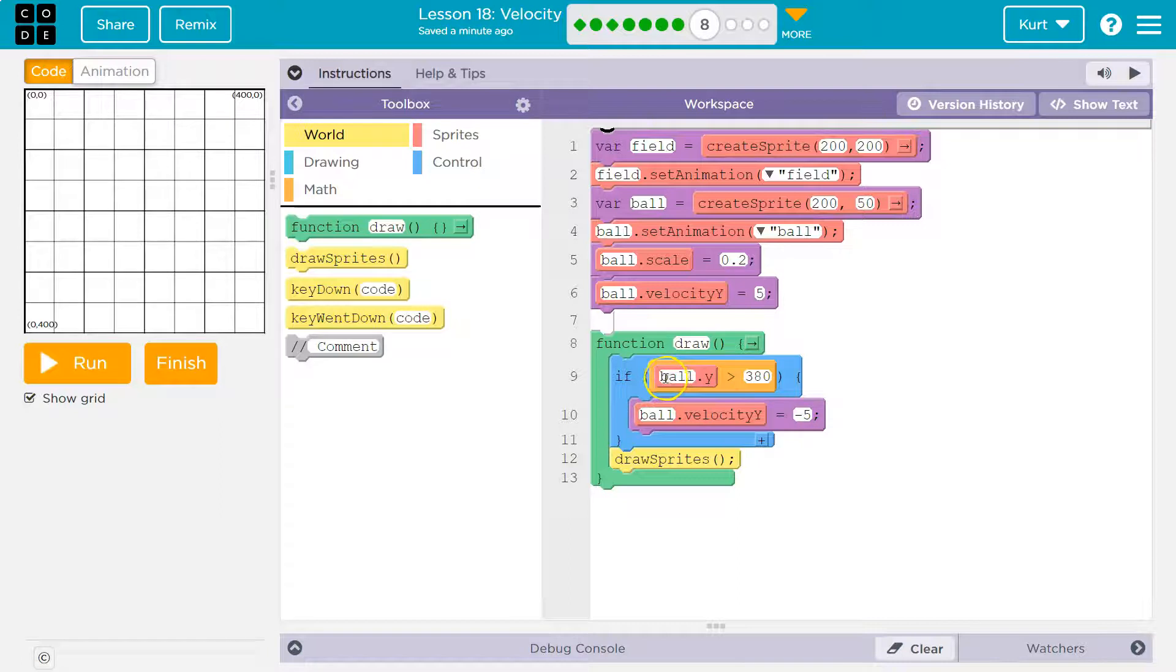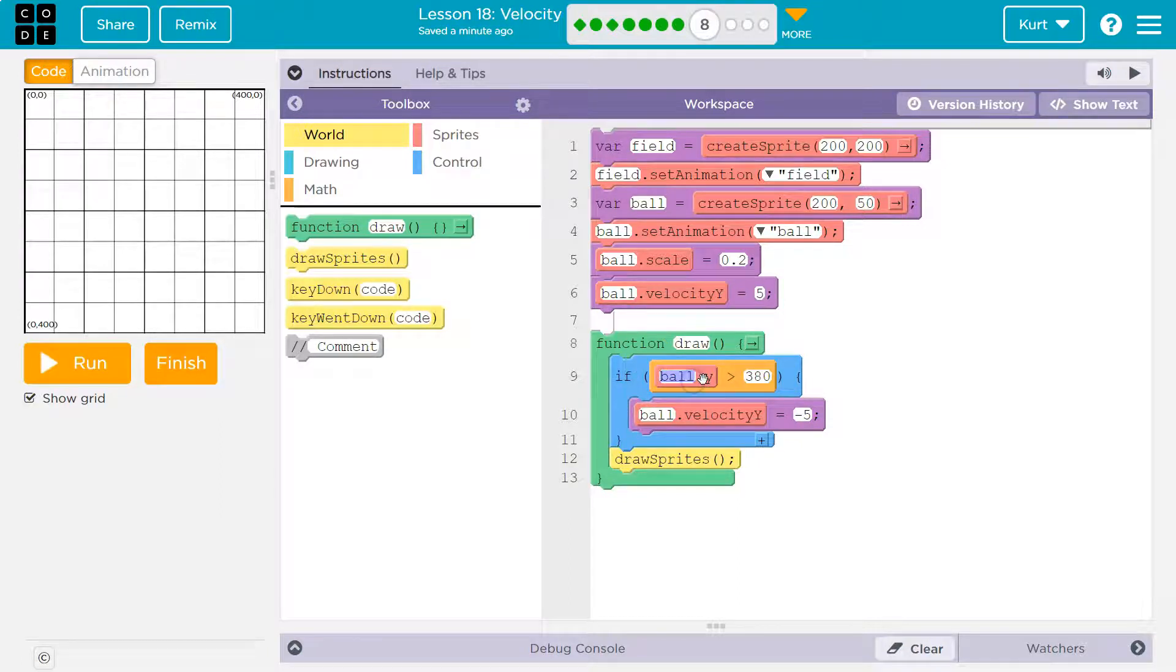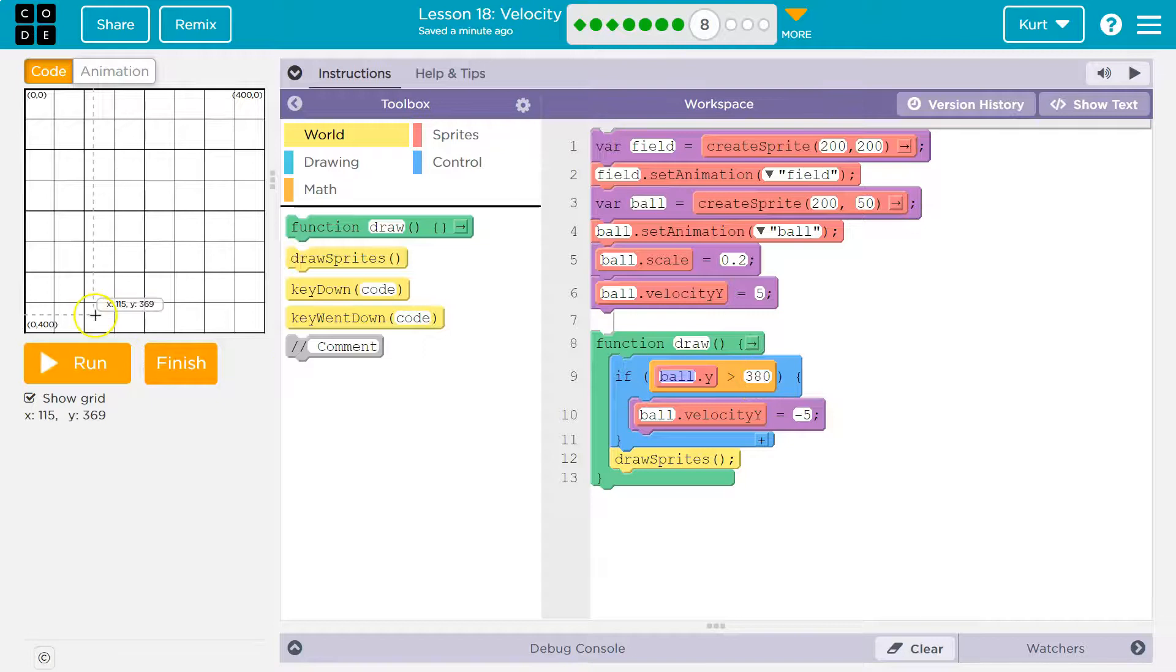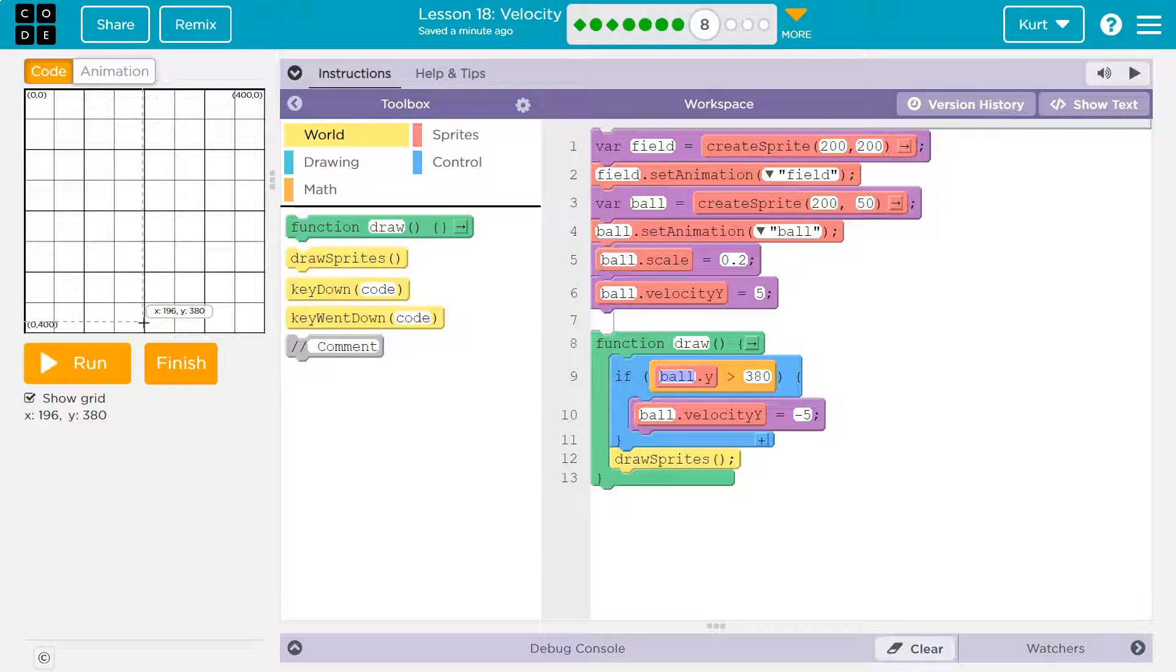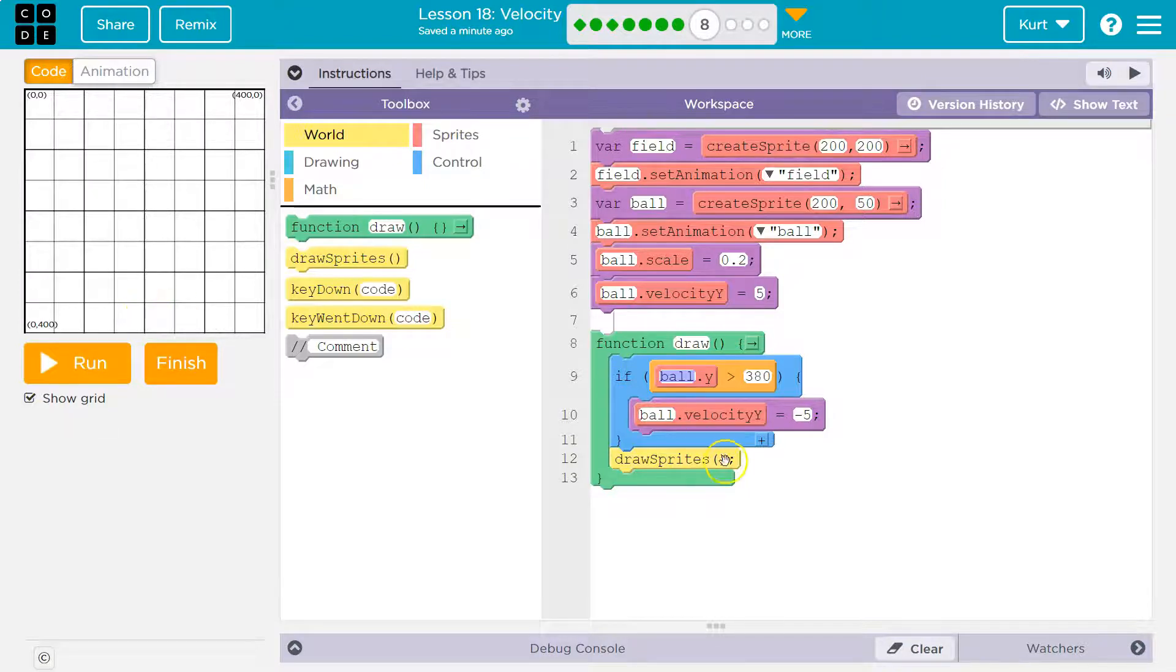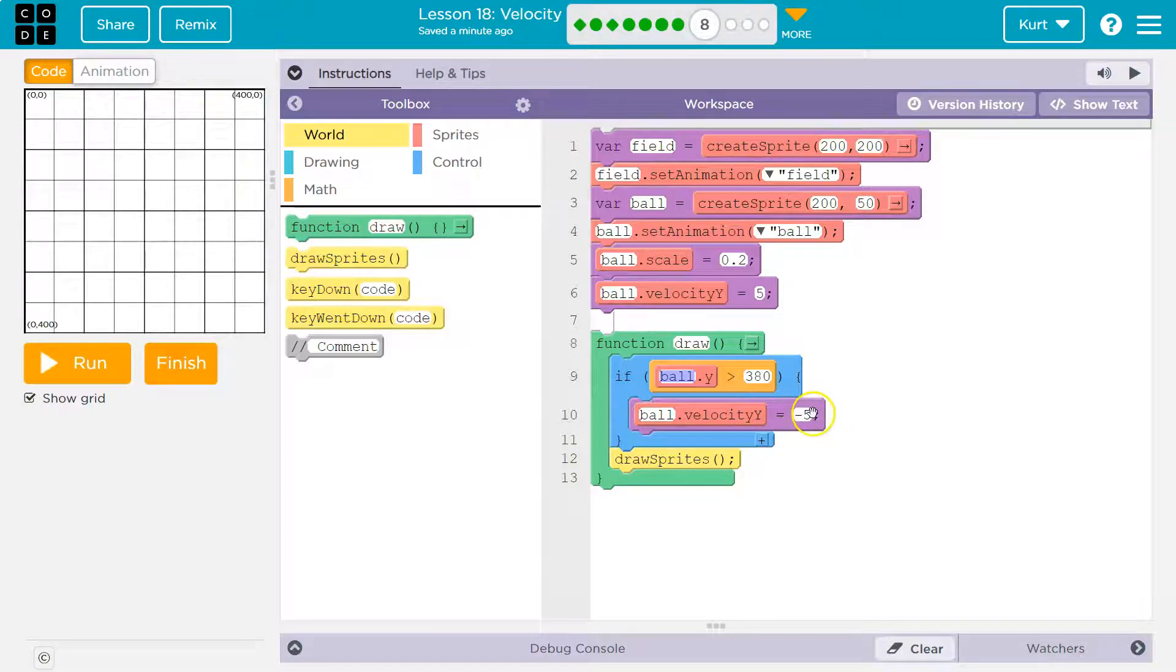So what I have here inside my if statement is, if the ball's dot y location is greater than 380. Well, if it's greater than 380, it's way down here somewhere, right? So if it is, what do I do? Well, I say, okay, ball, your y velocity is negative 5.